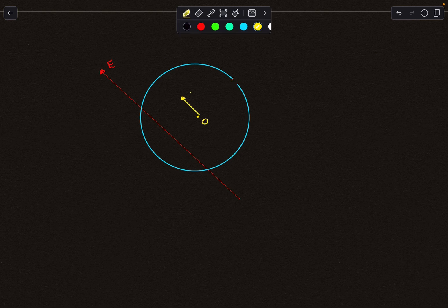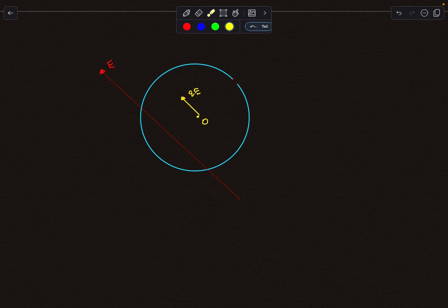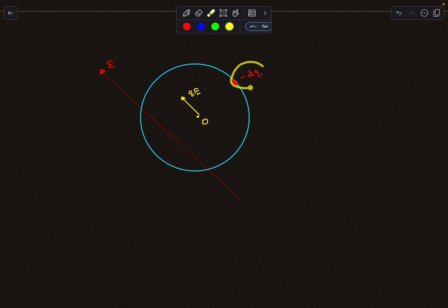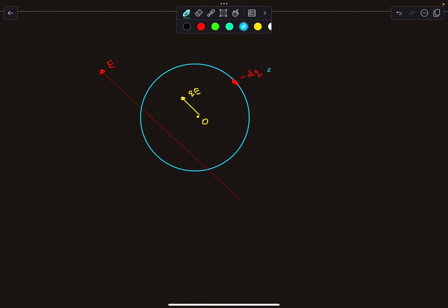If the ring was complete, the net force would be qE and the net torque would be zero. The net force is still qE since we can neglect the small charge at the gap, but the net torque is not zero anymore. To find the net torque, I imagine a full ring — for which the net torque about the center is zero — and then add a minus dq charge at the gap location.